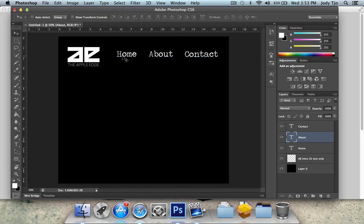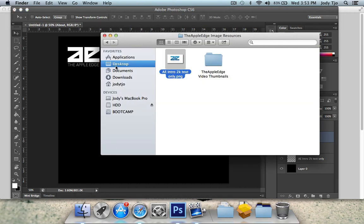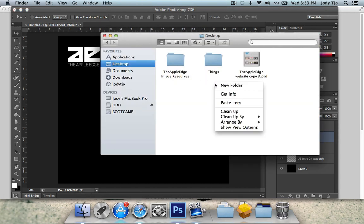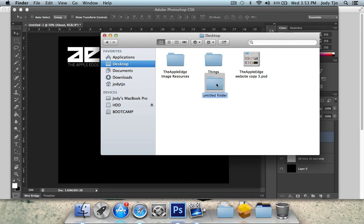And now I'm just going to do the homepage for this. So on your desktop, just create a new folder and just call it website or something.